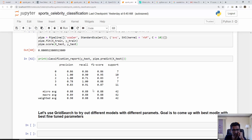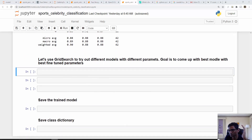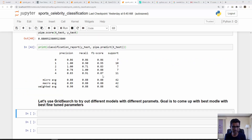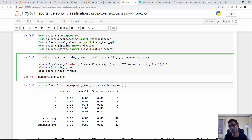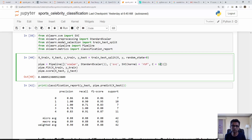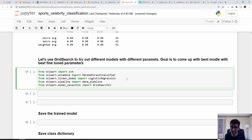Now we'll do Grid Search CV, which is used to tune hyperparameters. For example, I used RBF kernel with C=10 — but how do I know these are the best parameters? There's no good way other than trial and error. We train SVM on RBF kernel, linear kernel, and different values of C such as 1, 10, 100, and rely on Grid Search CV to tell us which model performs best. I have a Grid Search CV tutorial that is a prerequisite for this class.